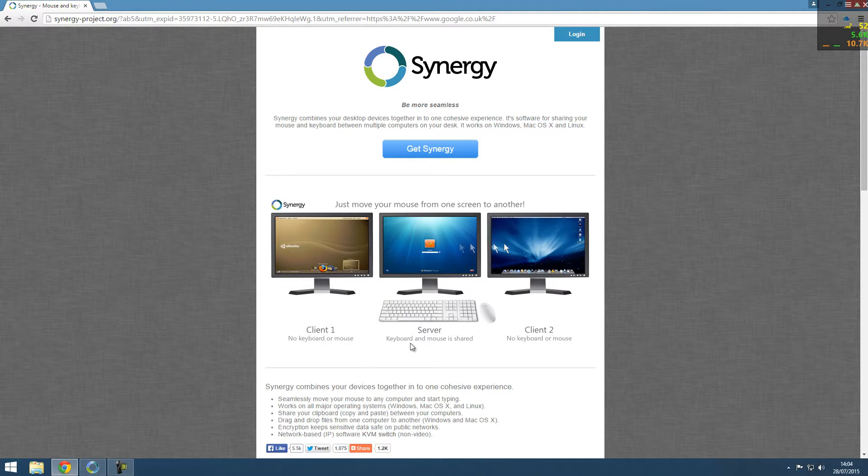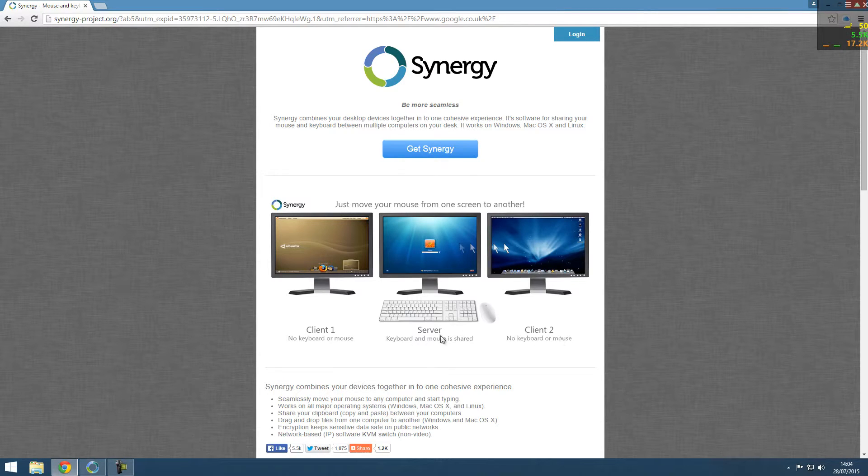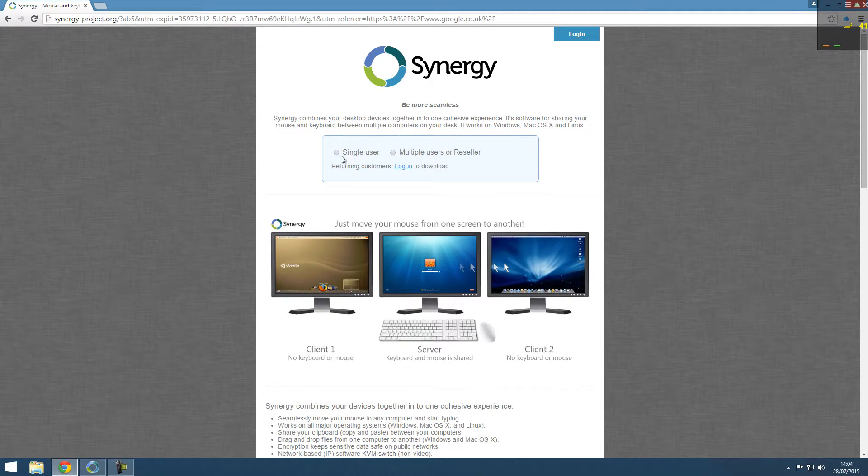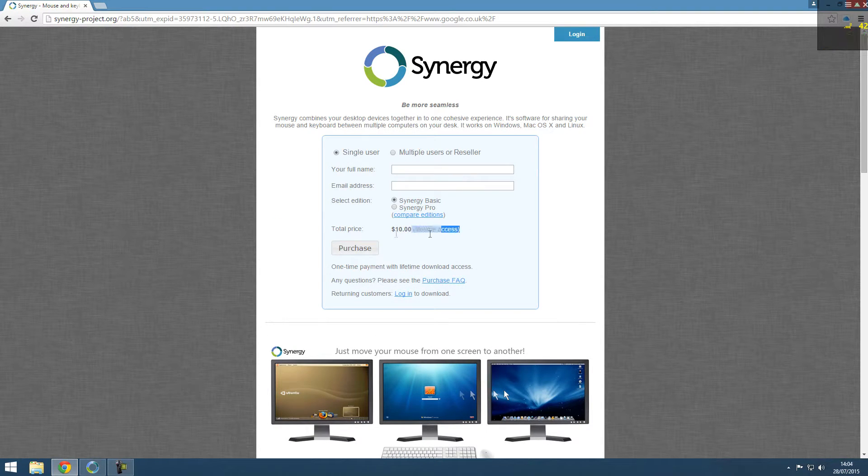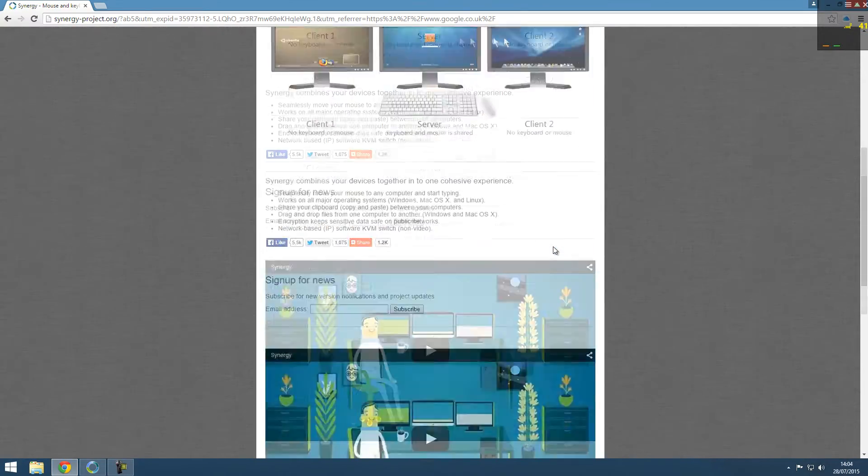So these can be Linux, Mac or PC based. In this video I'm going to show you how to do it using a Mac and a PC. So this costs $10 to buy. It's definitely worth buying if you're thinking about it for a lifetime access.